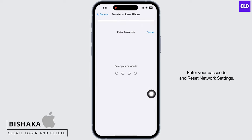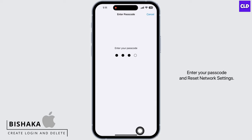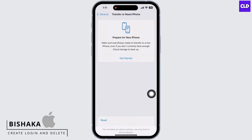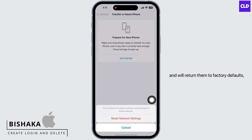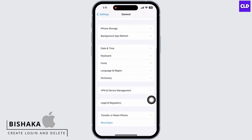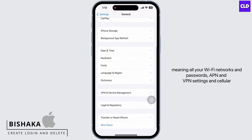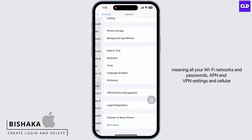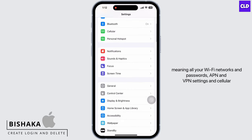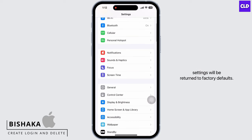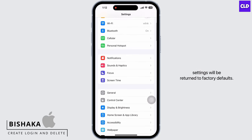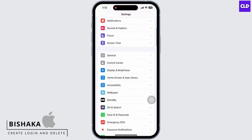Enter your passcode and reset network settings. Doing this will reset all network settings and will return them to factory defaults, meaning all your Wi-Fi networks and passwords, APN and VPN settings, and cellular settings will be returned to factory defaults.